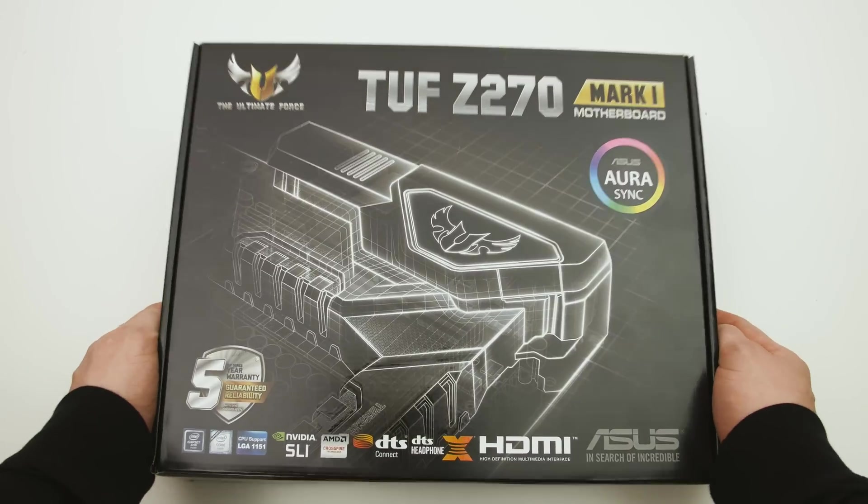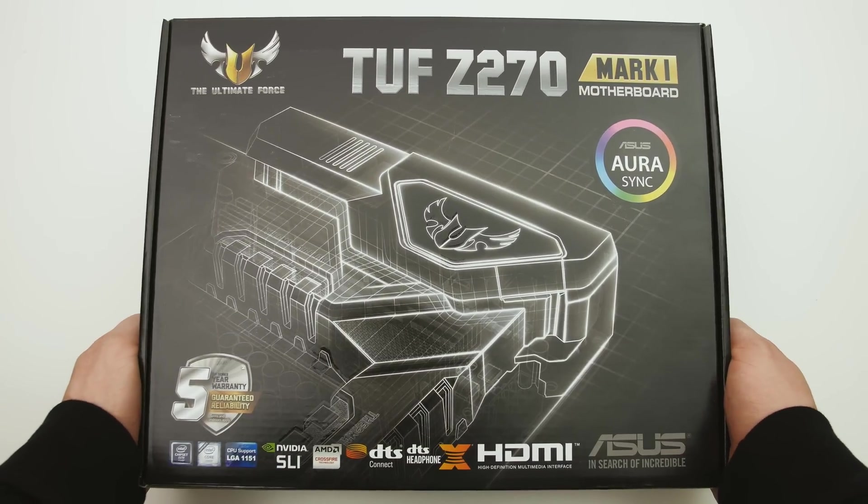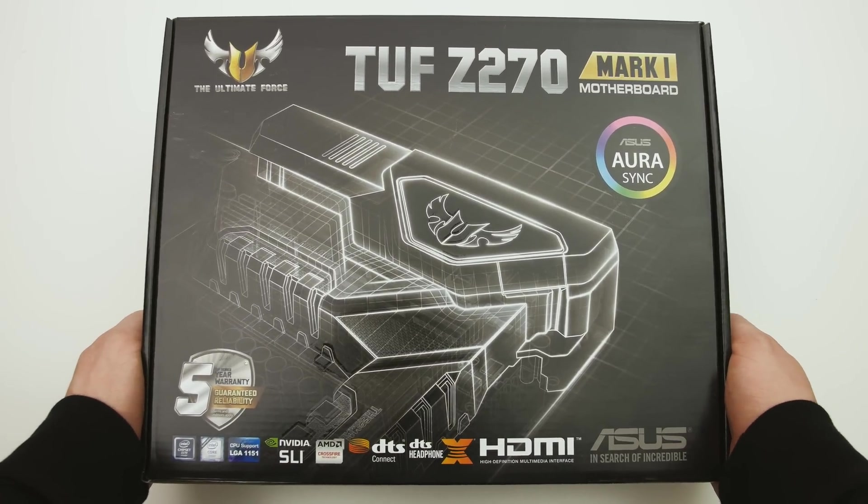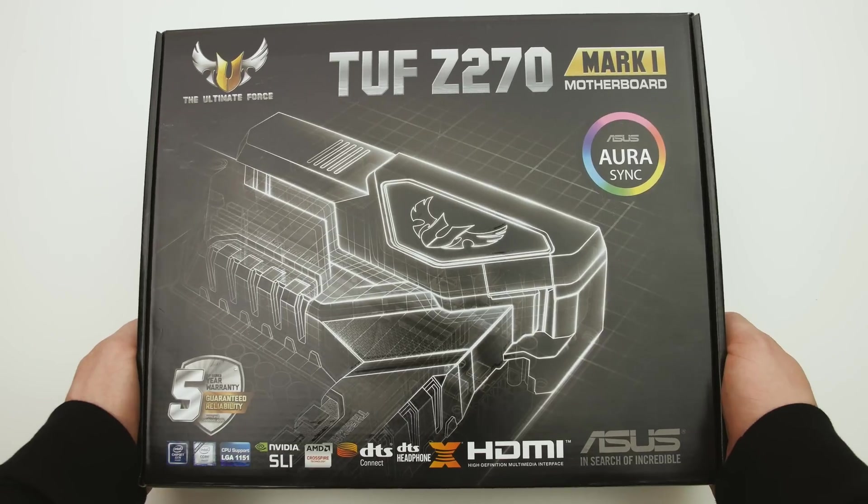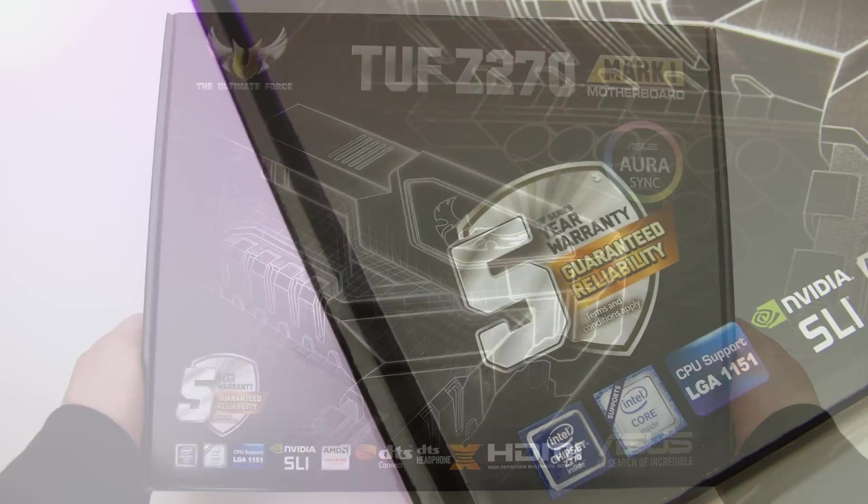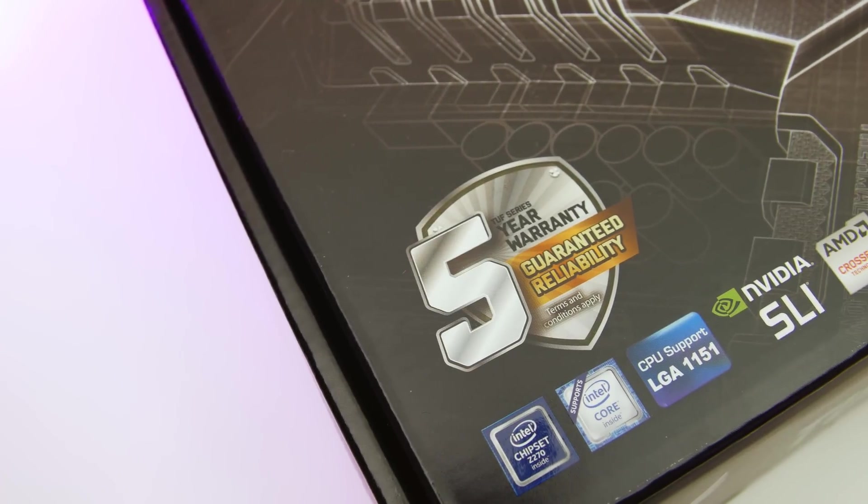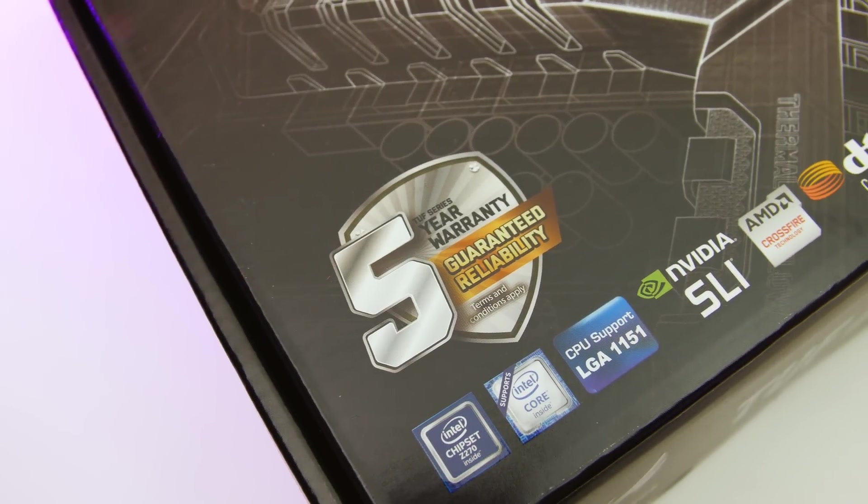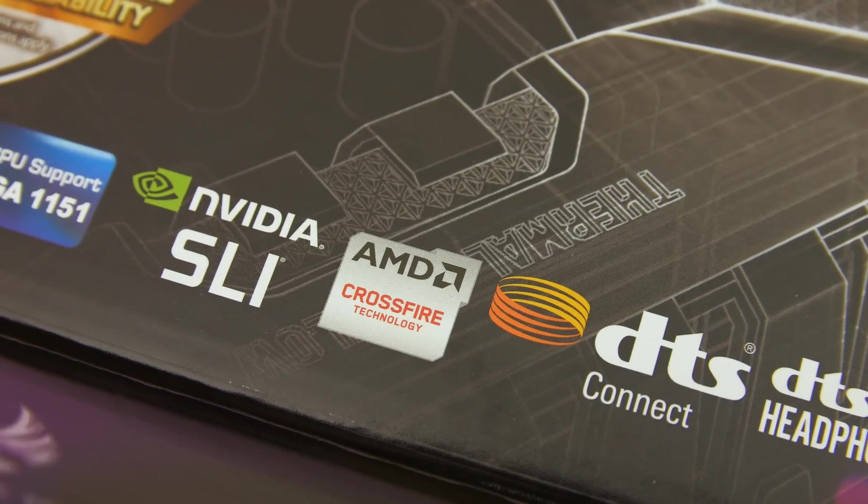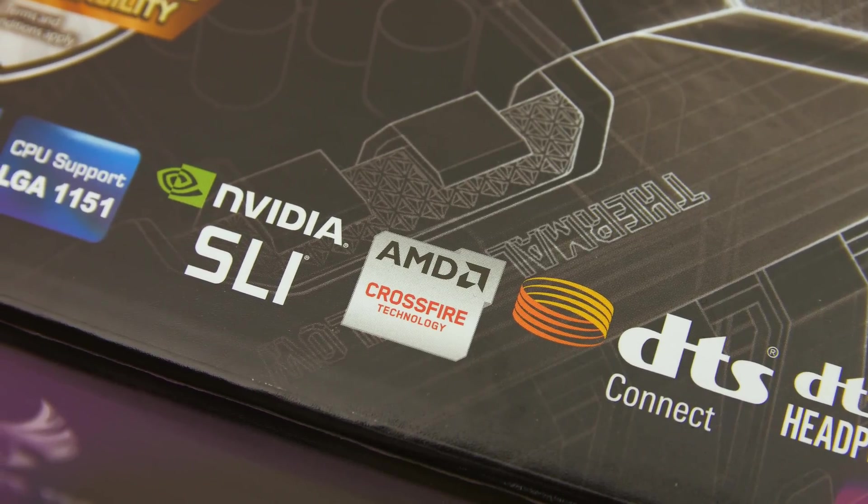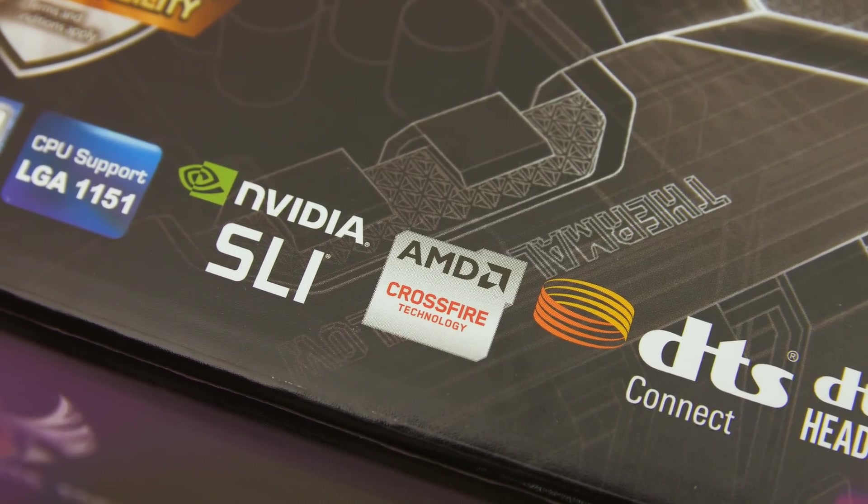First up let's check out the box. Straight away you'll notice that this motherboard comes with a massive 5-year warranty as well as obviously support for Intel's Z270 chipset, Nvidia's SLI and AMD's Crossfire.